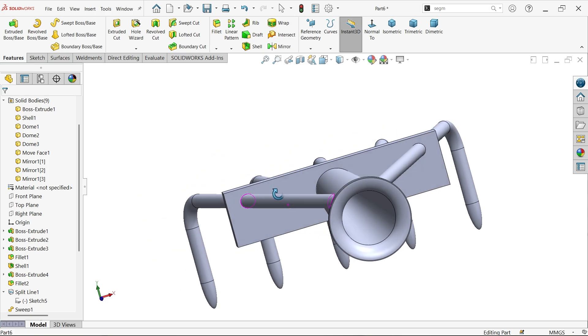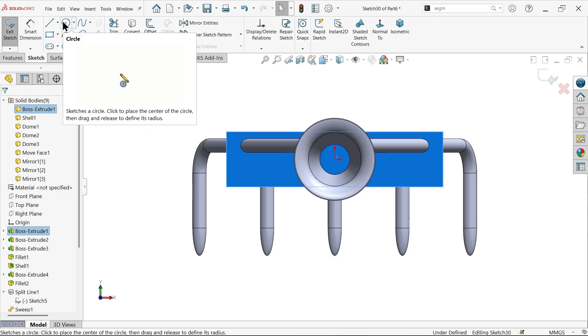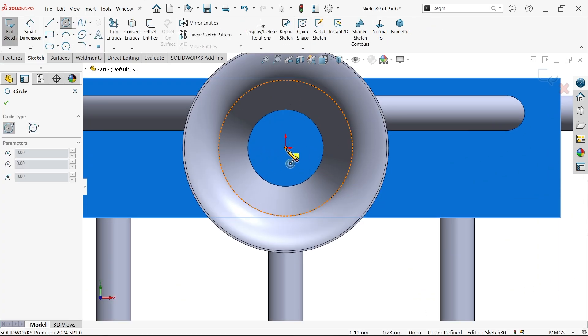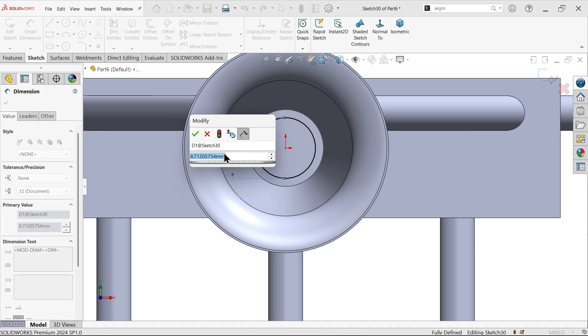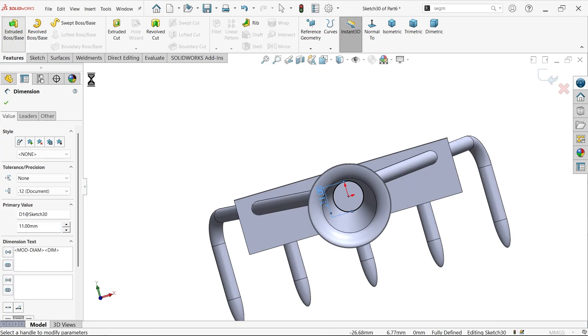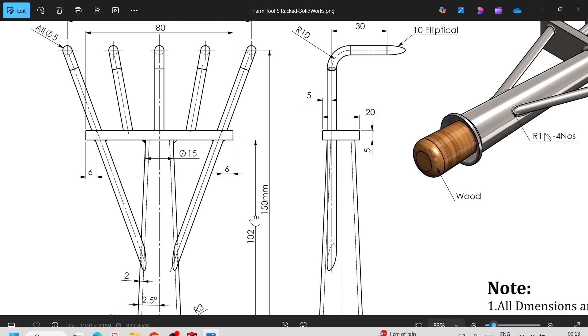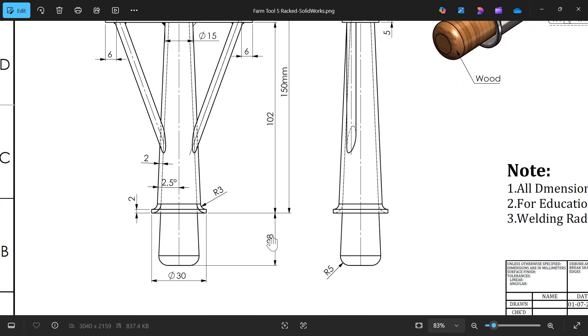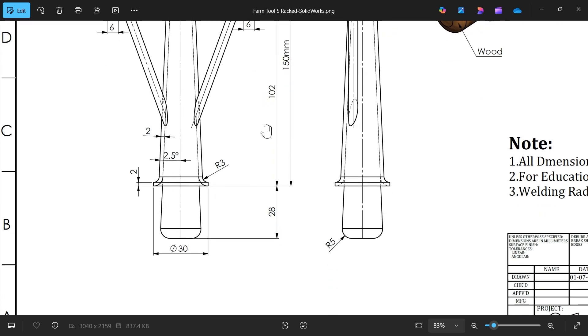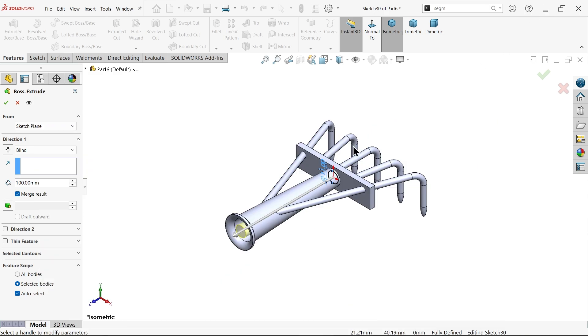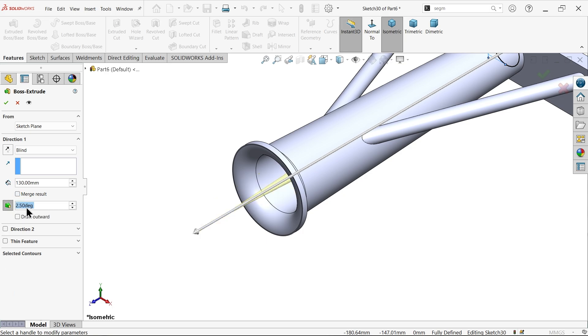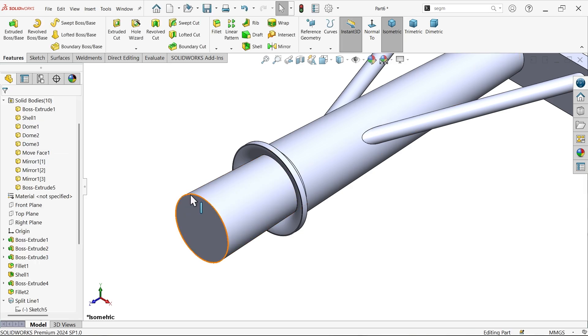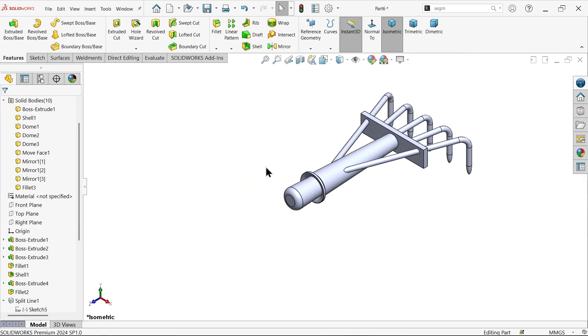Now for the inner part, select the inside face and sketch a circle. The diameter is 15 minus 4, which is 11 millimeter. Extrude this blind. The length is 102 plus 28 millimeter more, that's 130 total. Unmerge the body and apply angle 2.5 degree outward. Select the end and apply fillet radius 5 millimeter with constant type fillet.